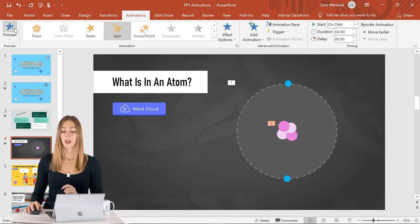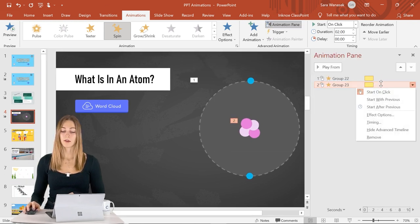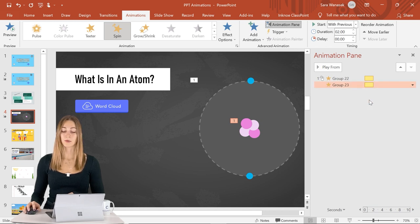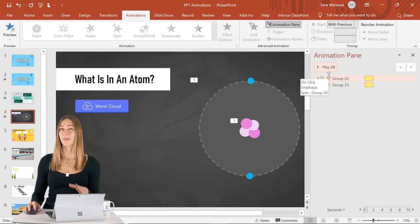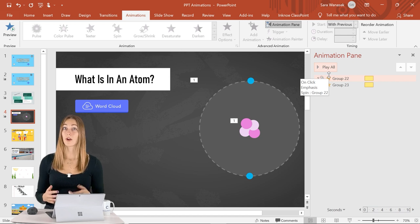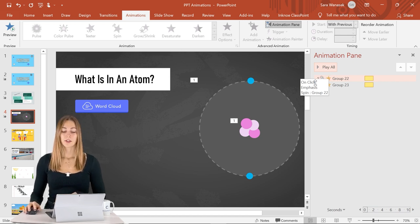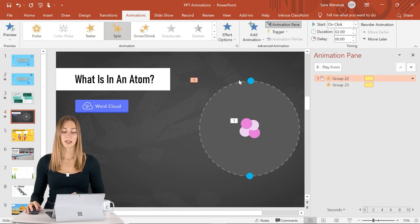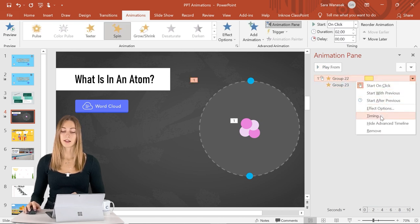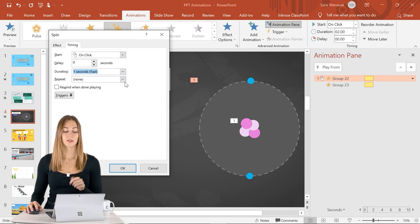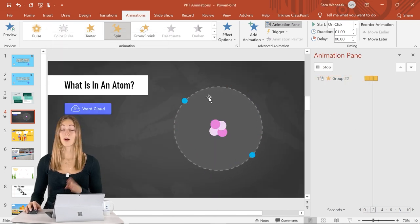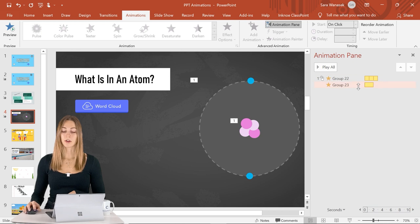Open up the Animation Pane — we want the second animation to start with the previous so both spin at the same time. However, they don't spin at the same rate, so let's change that. Right-click the first animation, click Timing, and in the Duration field set it to one second. Since it'll only last one second, let's have it repeat at least three times so it's a bit longer — now it's moving much faster.